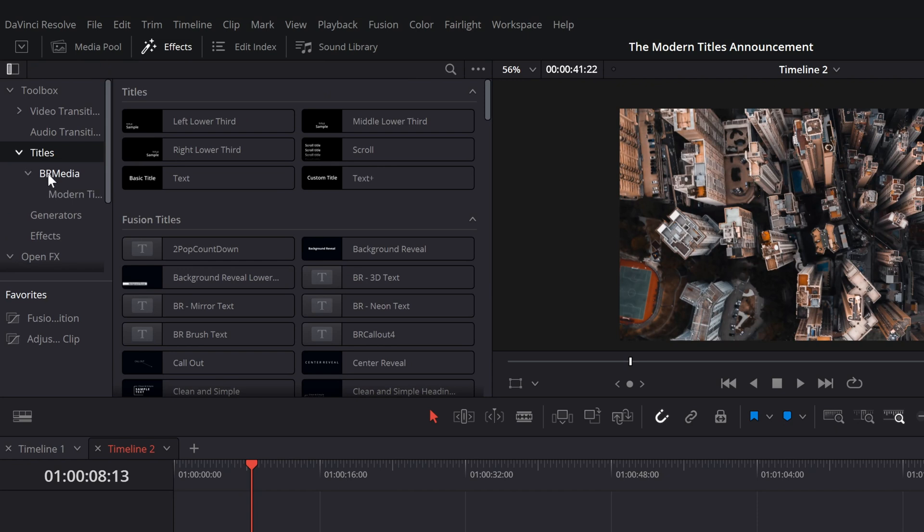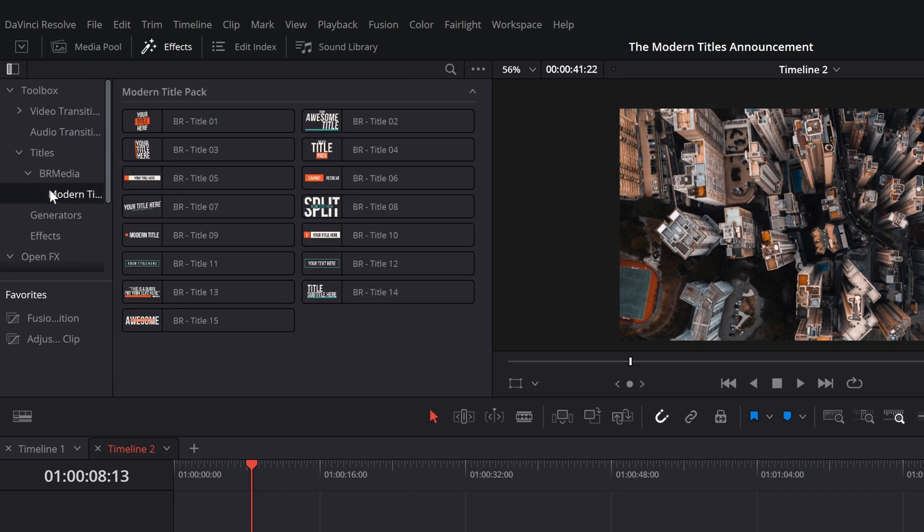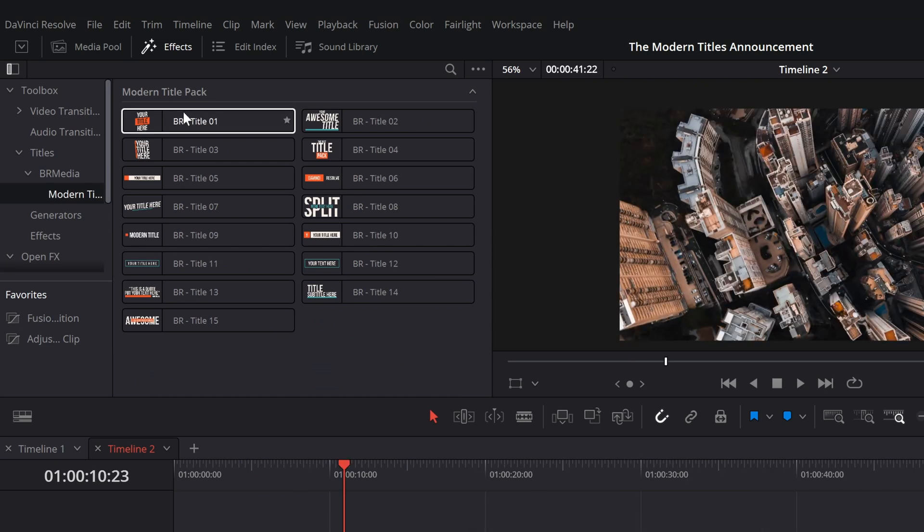Then under BR Media, you're going to see the title pack right there. You'll now have these titles available right here on the edit page and you can use them on any project out there.